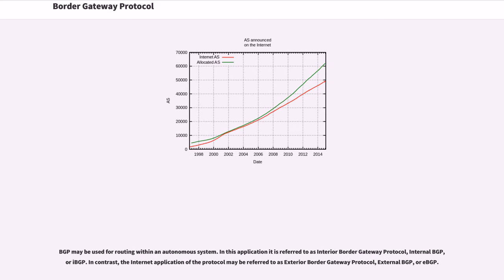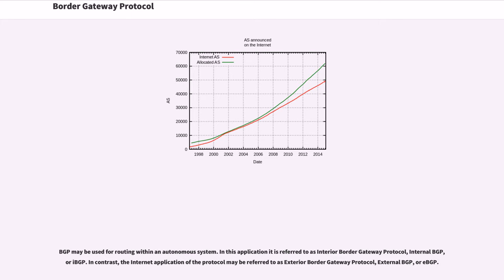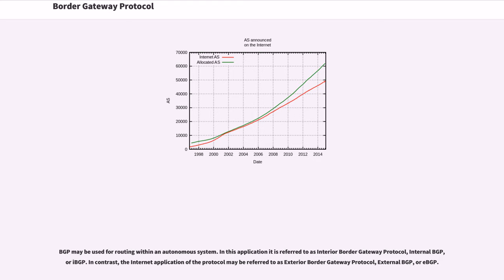BGP may be used for routing within an autonomous system. In this application it is referred to as Interior Border Gateway Protocol, Internal BGP, or IBGP. In contrast, the Internet application of the protocol may be referred to as Exterior Border Gateway Protocol, External BGP, or EBGP. The current version of BGP is version 4, which was published as RFC 4271 in 2006, after progressing through 20 drafts from documents based on RFC 1771 version 4.